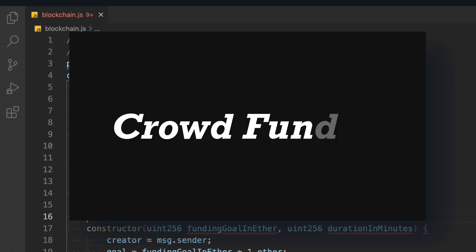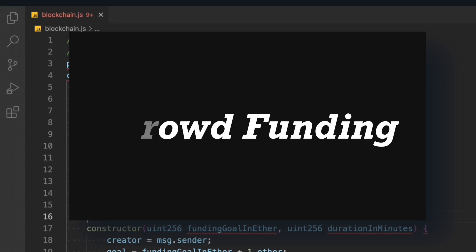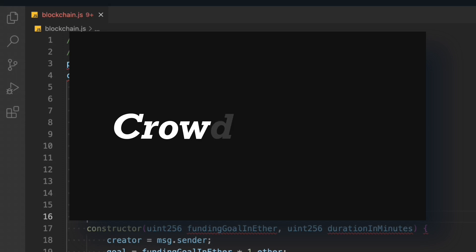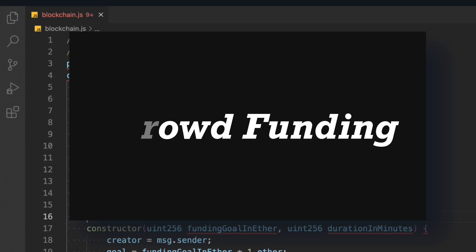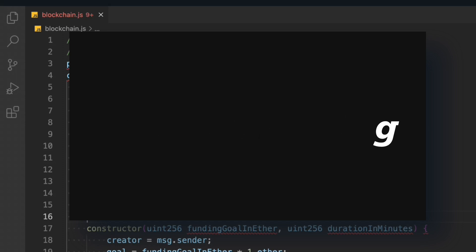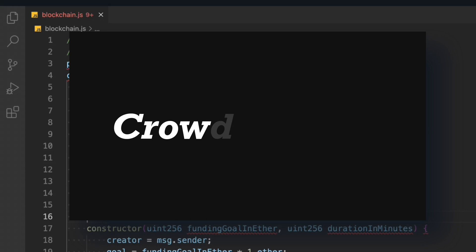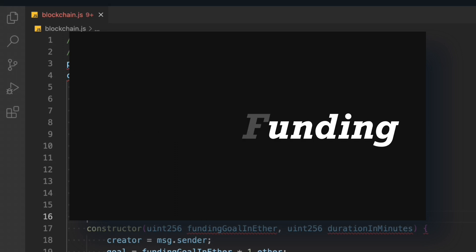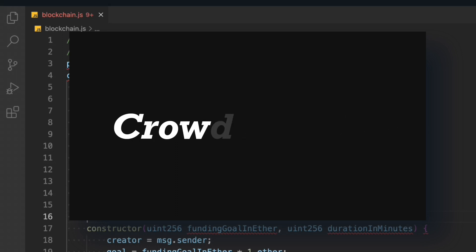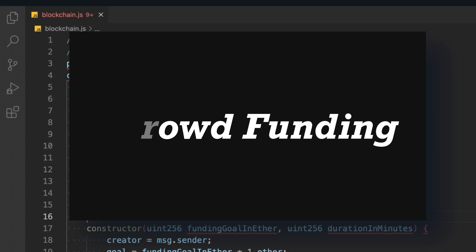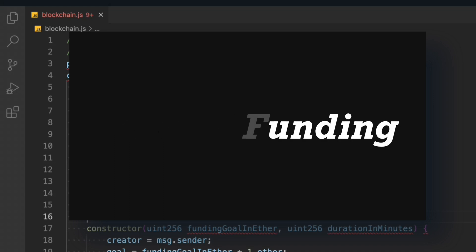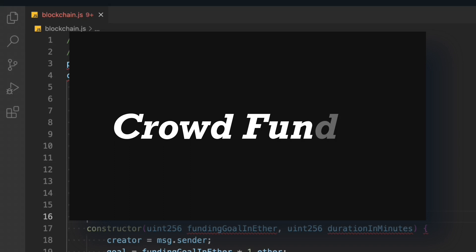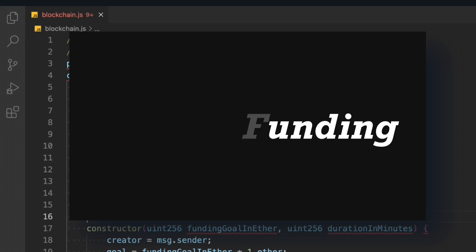Welcome back to another smart contract tutorial. In this video we're going to build a smart contract for crowdfunding. In the last video we built a smart contract for stock trading, so if you haven't watched it, there's a link in the description. Make sure to access the complete playlist because it has close to 70 smart contracts.